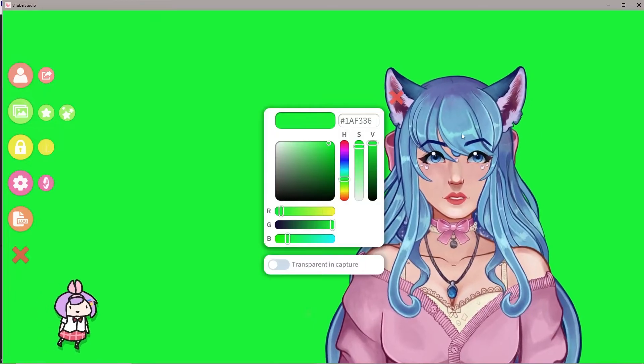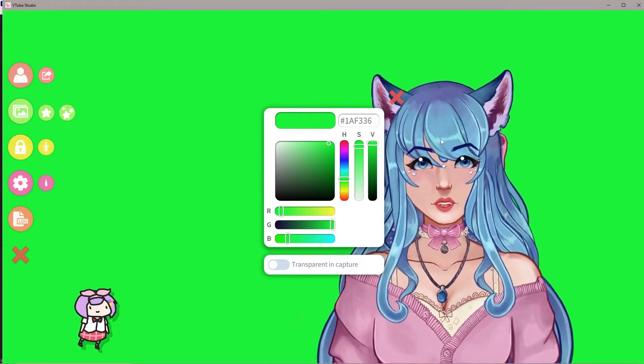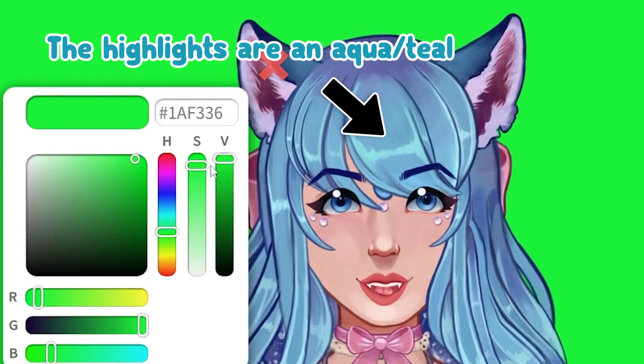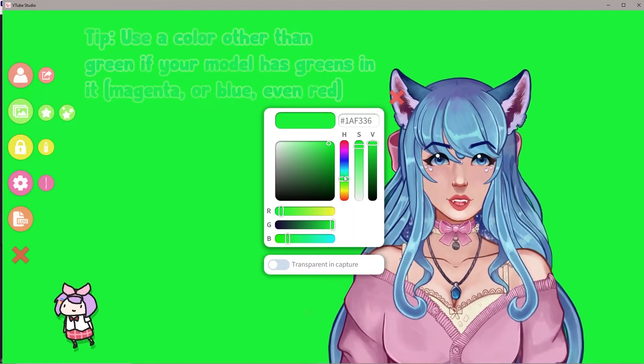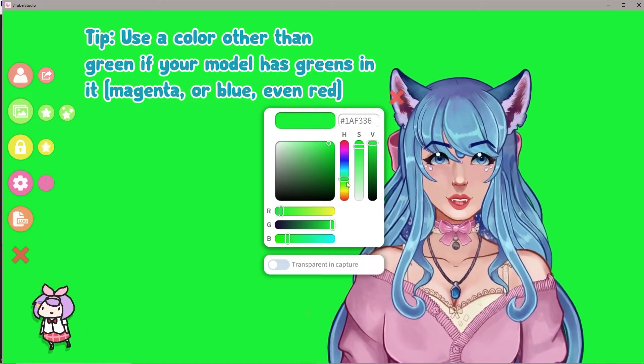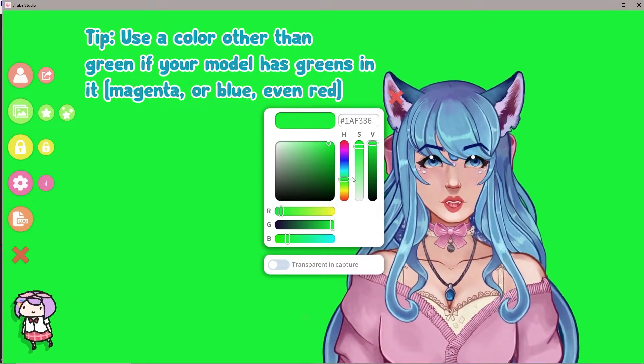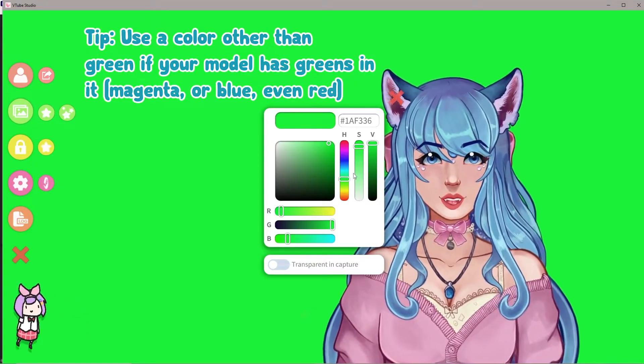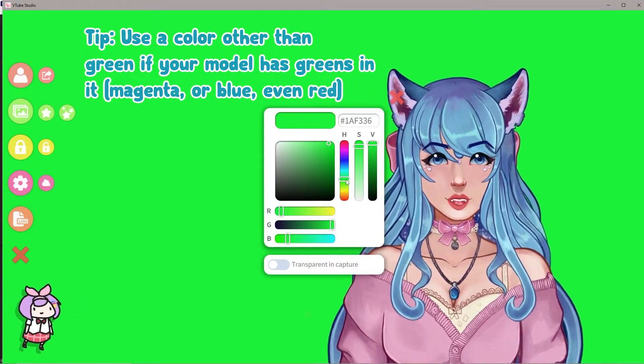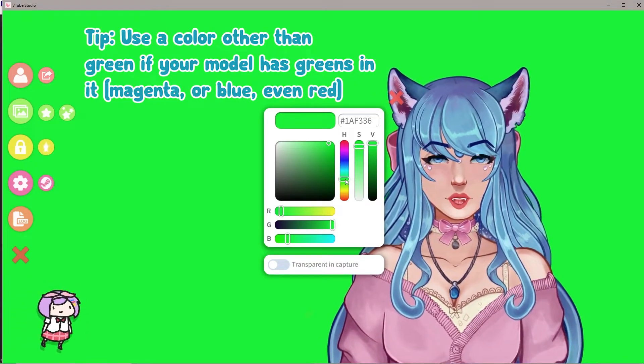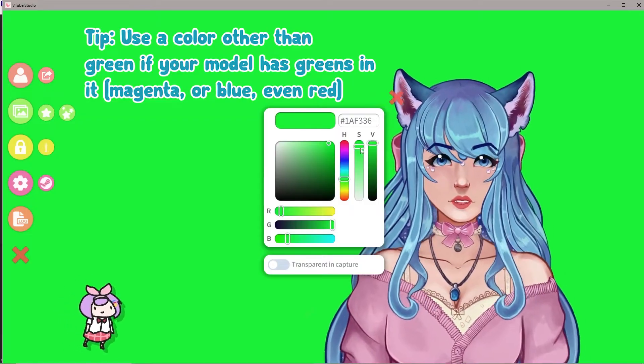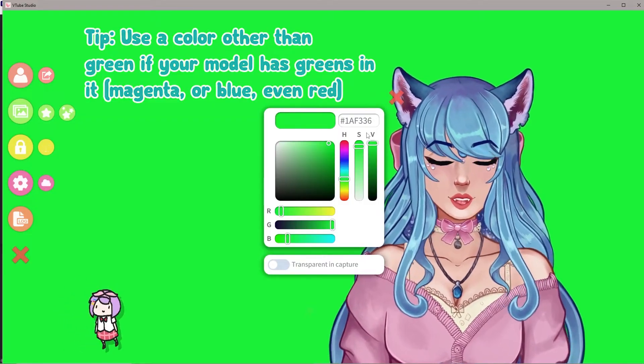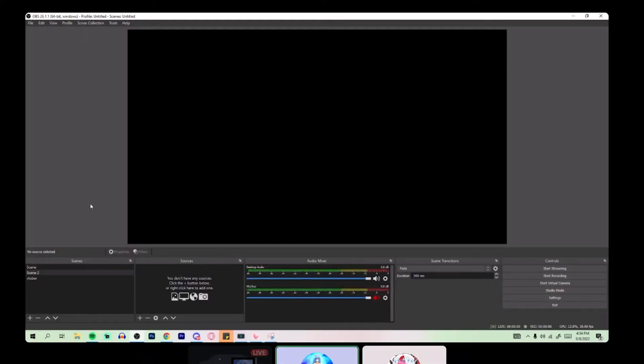And I have to be careful with my green too because there's a little green in my hair on the highlights. But you can do a different color. Please do that. If your VTuber has specific colors in it that will end up getting blocked out from a green screen, you can use another chroma key color.